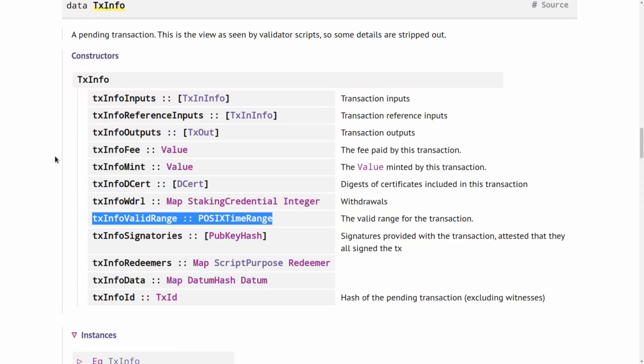By default, all transactions use the infinite time range that starts at the beginning of time or at the genesis block and lasts for all eternity. So such transactions will always be valid no matter at what time they arrive at a node for validation.